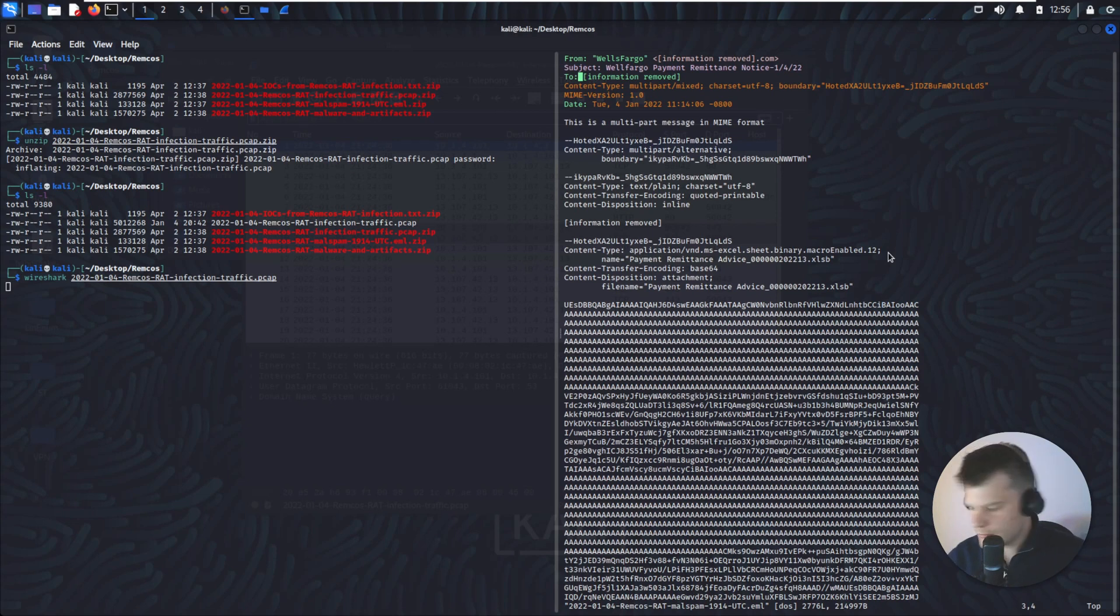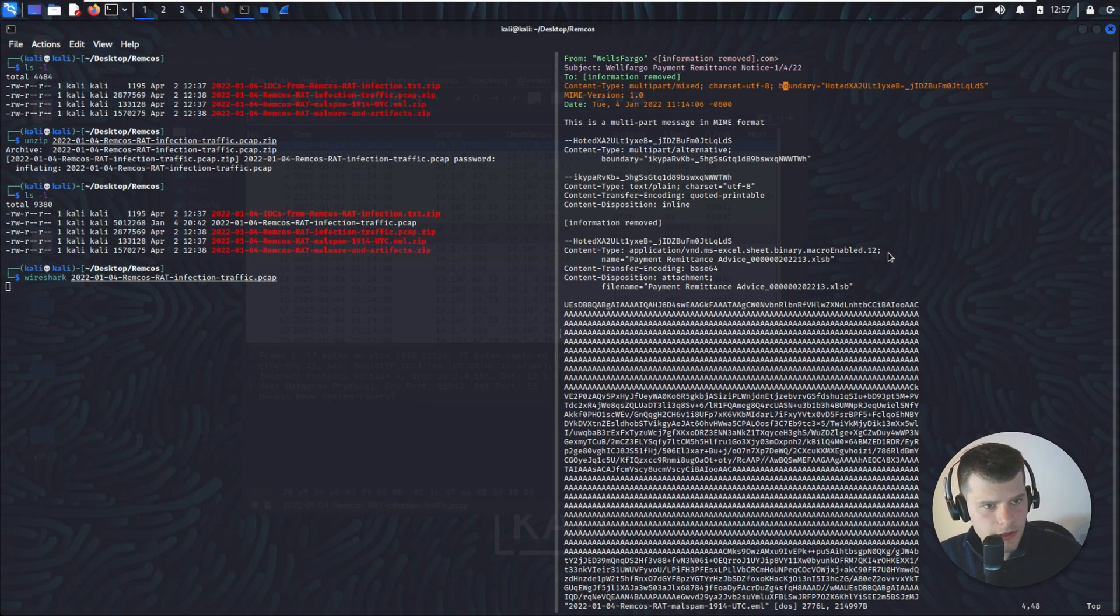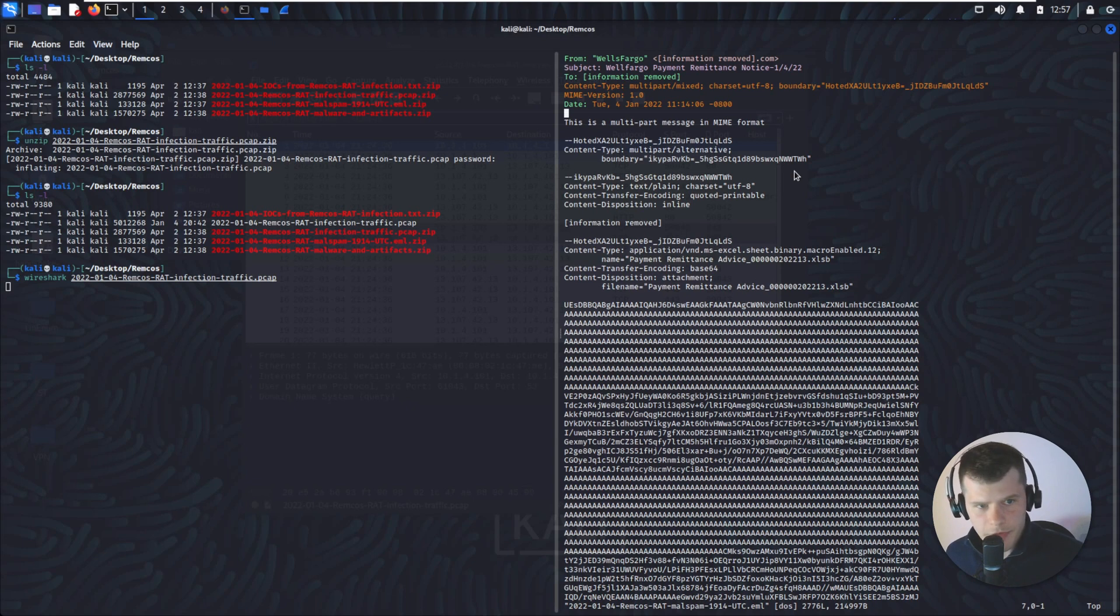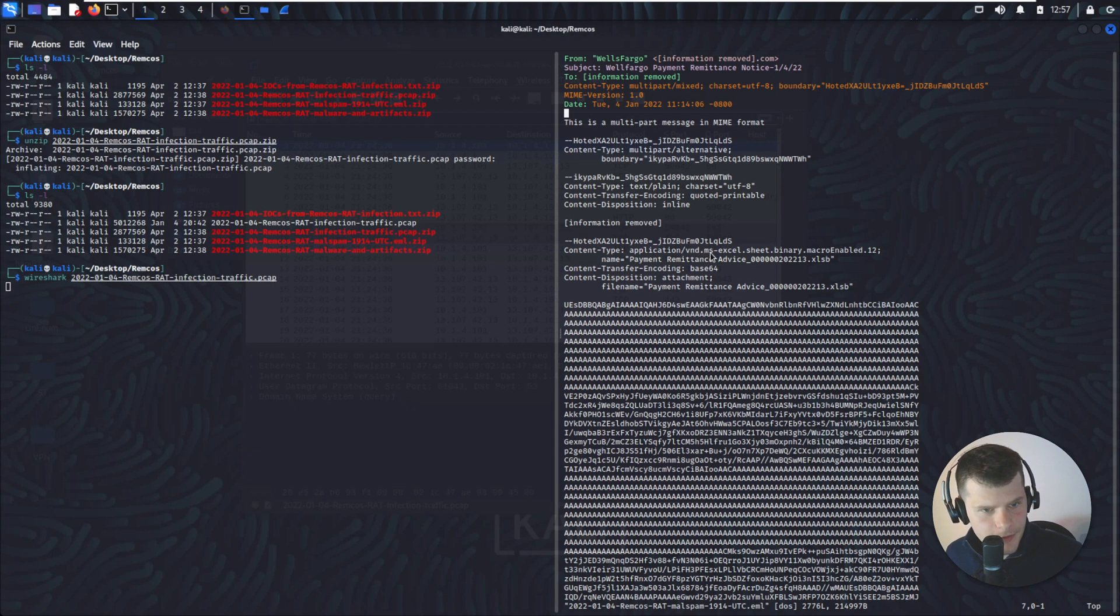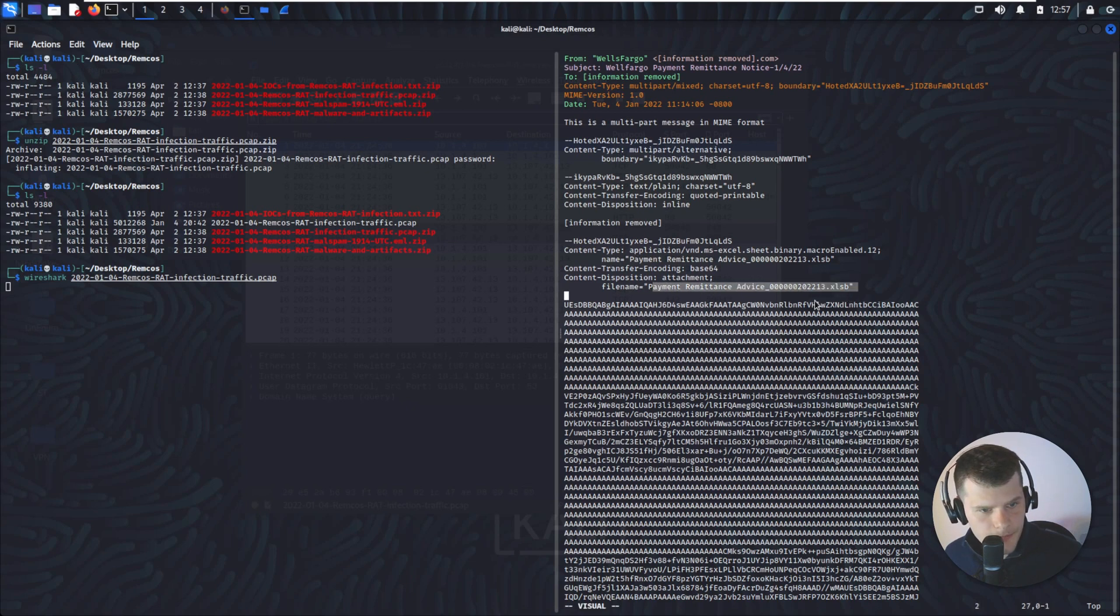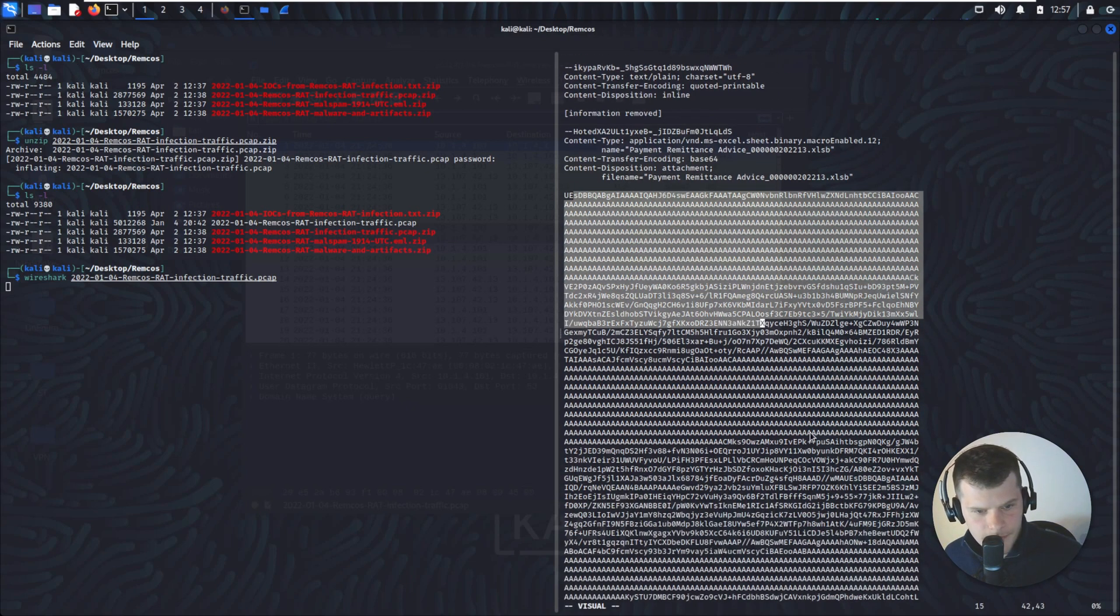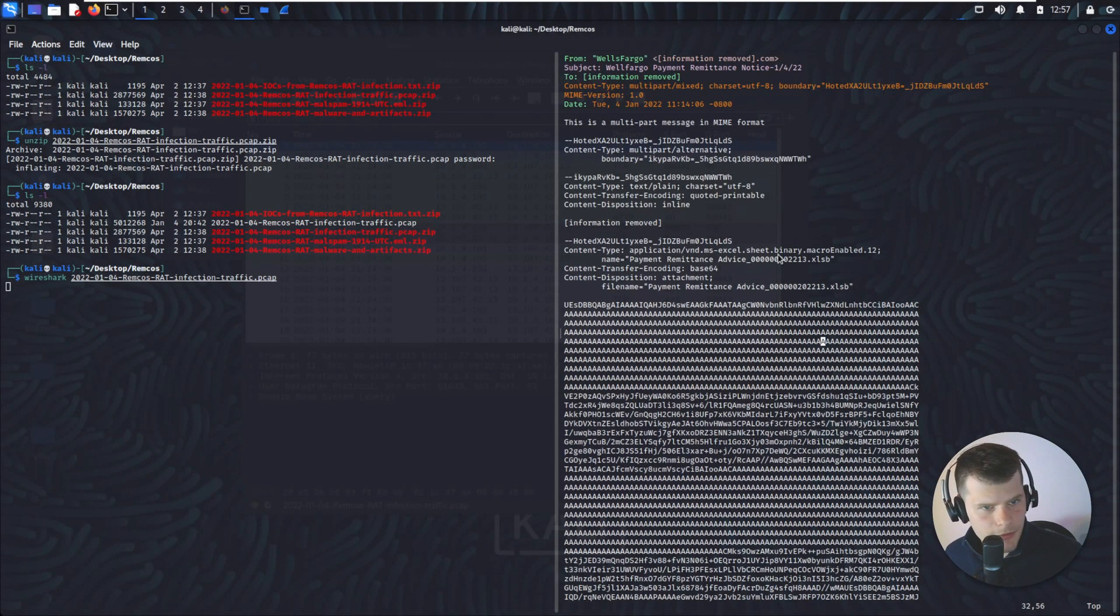So what we can see here is the email is from Wells Fargo, subject Wells Fargo payment remittance. What's important to note is we have a couple of sections here in this email, and there's a file that's attached from what I can see. File name, content type application VND MS Excel. The name of the file is payment remittance advice XLSB. That's the file name, and that's the file itself. We'll get to that in a bit.